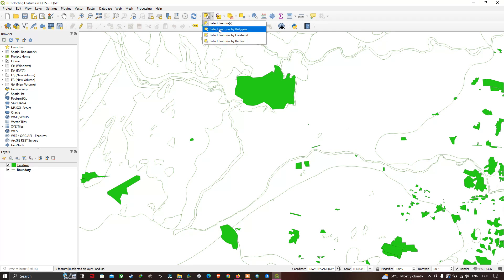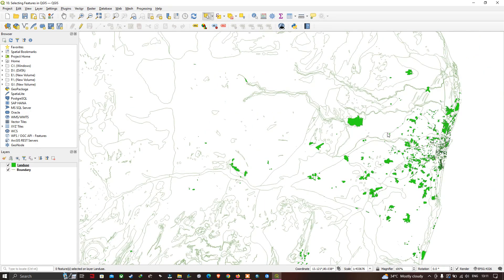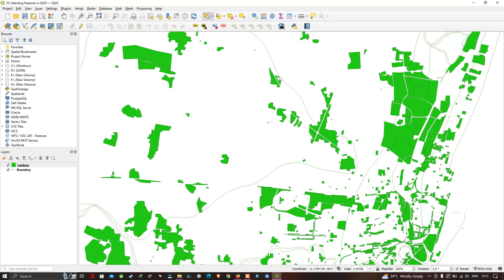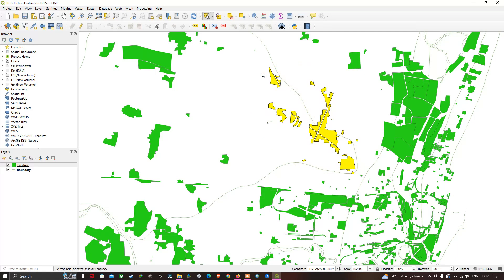Let's look at 'Select Feature by Polygon'. I've selected that option and will now draw a polygon to select features of interest. To select a particular feature in the land use layer, just draw a polygon around it. After drawing the polygon, right-click your mouse and all the features within the polygon get selected.